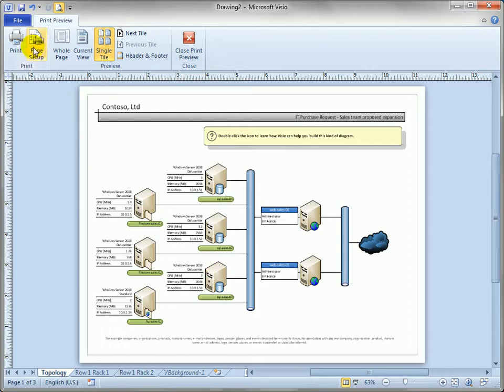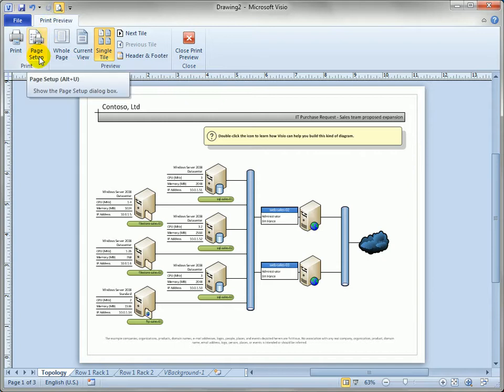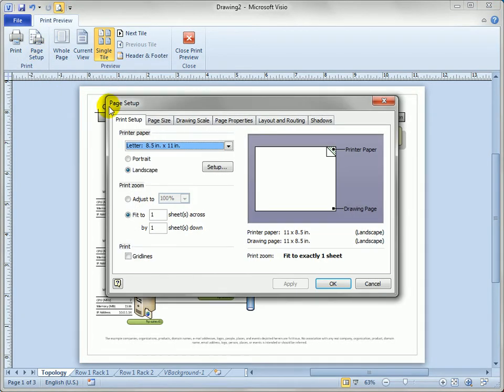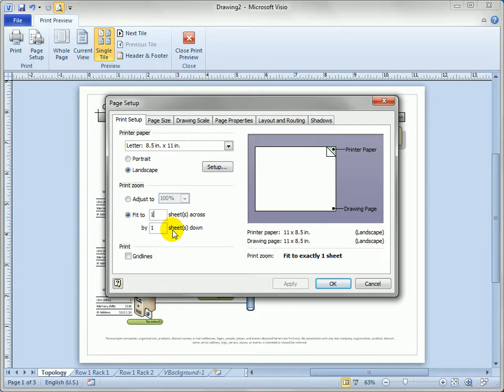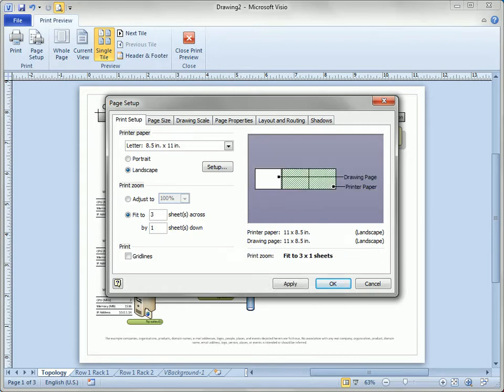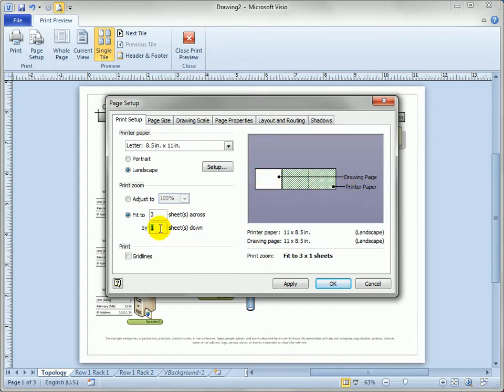In the print preview tab you'll see we've got page setup. If we click on that let's just stay here on the print setup tab and you'll see that we've got a fit to one sheet across by one sheet down option. So what happens if we change this to three by three sheets? You can see as I change the numbers Visio's showing me the relationship between the drawing page and the printer paper.